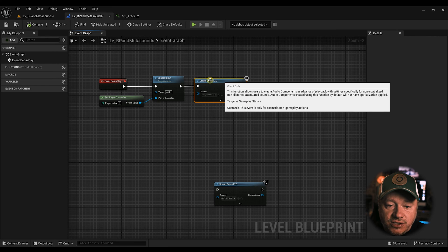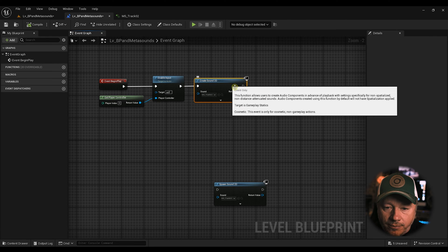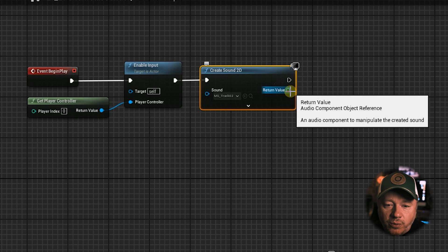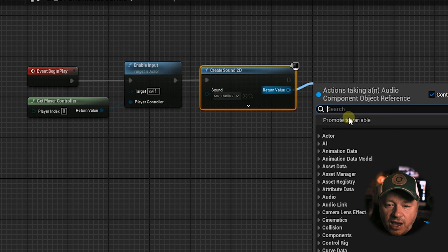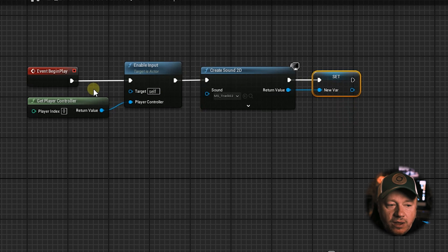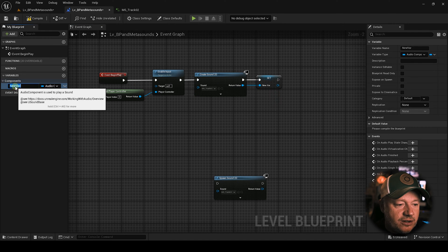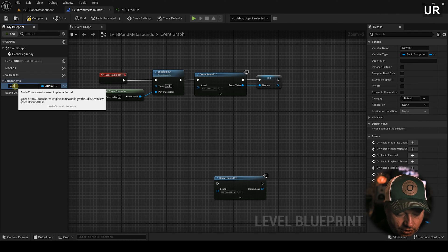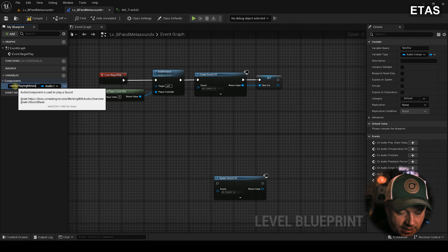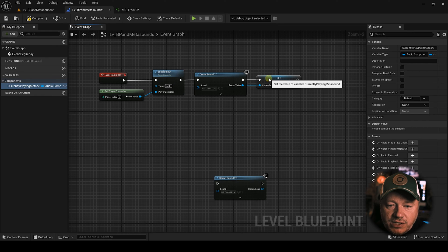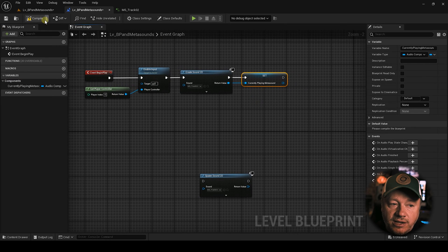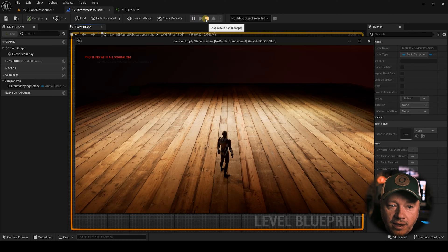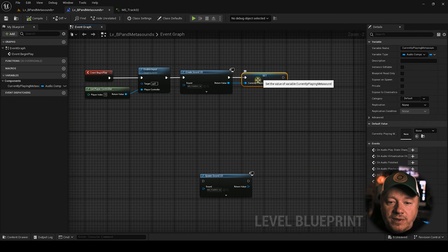And the way we do this is so when this creates a 2D sound, it's going to generate an audio component for that. So what we want to do is want to drag off this and we want to promote this to a variable. We want to come over here under components. Let's call this currently playing meta sound. Now, now what's going to happen? Now, if I hit play, it's still not going to do anything. You're still not going to hear anything. But what we did do is we created this variable.